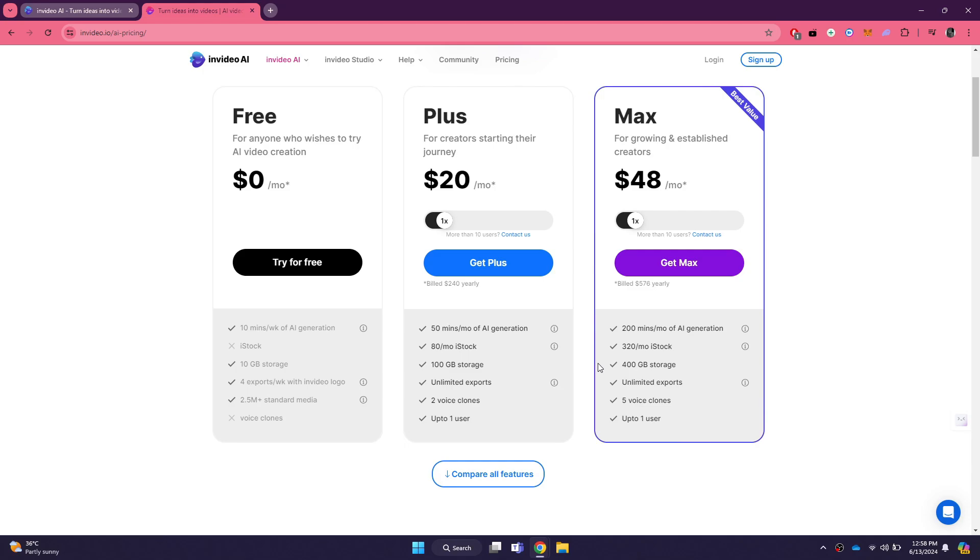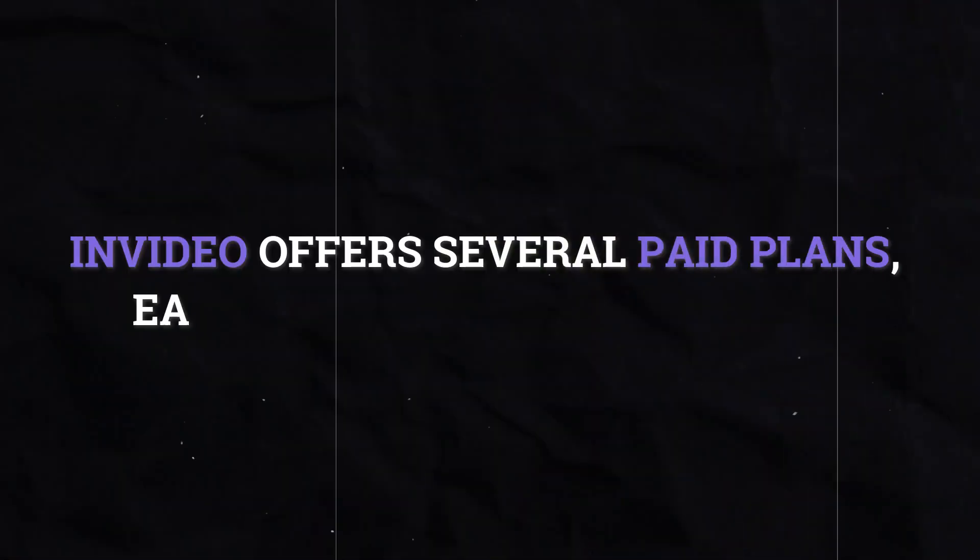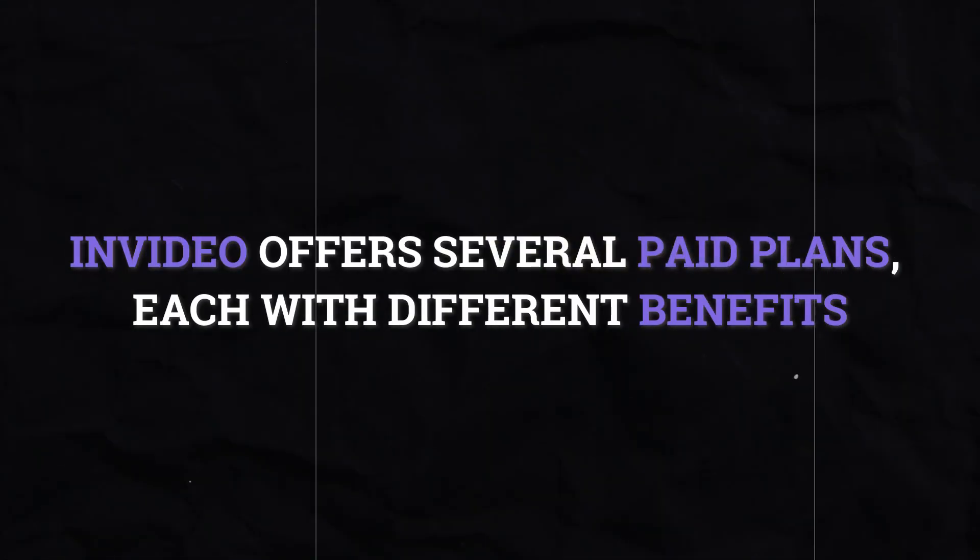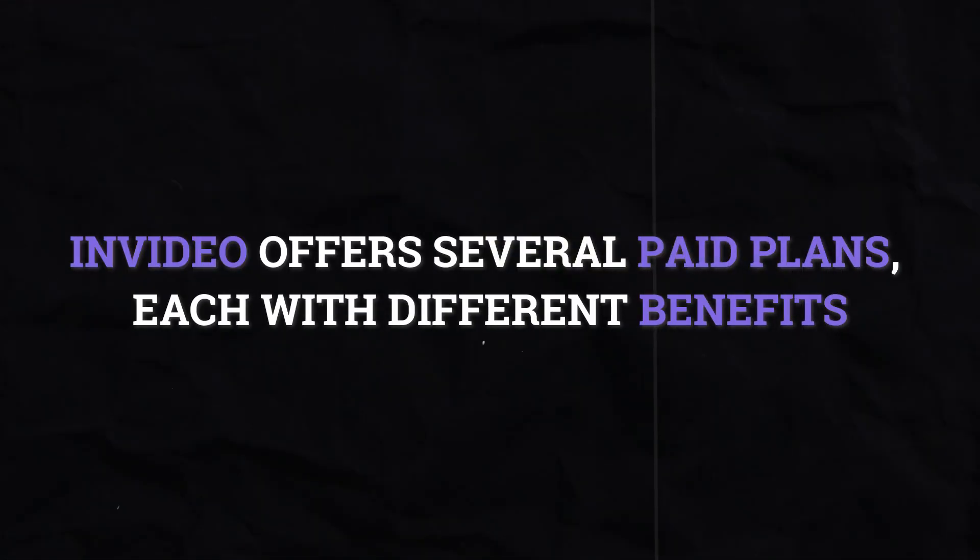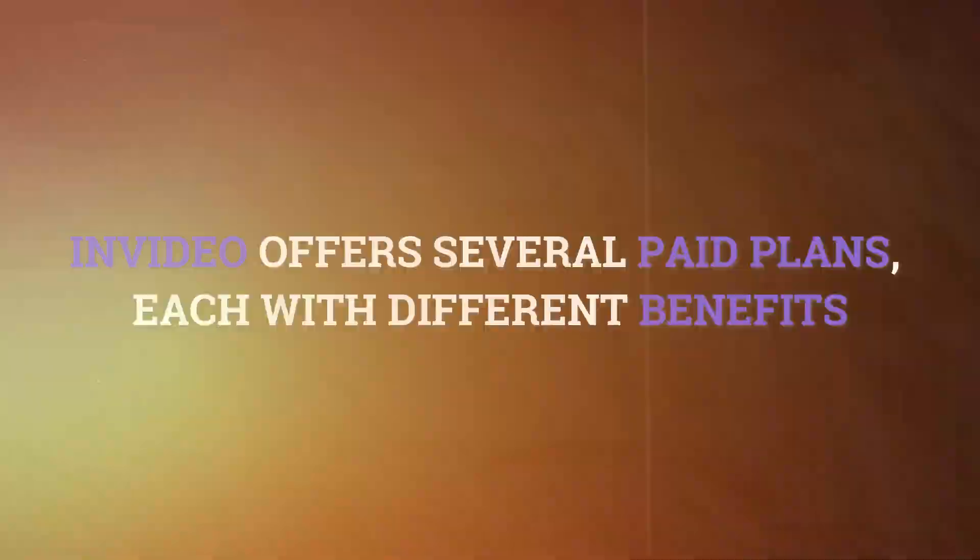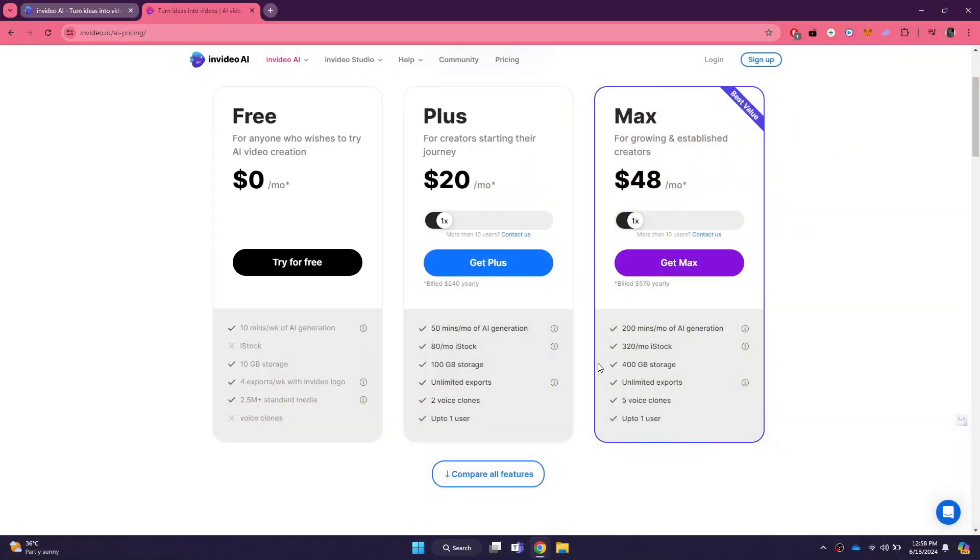For more advanced features and higher usage limits, you can upgrade to one of the paid plans. InVideo offers several paid plans, each with different benefits. The first tier is usually the plus plan, which includes more advanced customization options, higher video quality and increased storage space. This plan is ideal for small businesses or content creators who need more capabilities than the free plan offers.